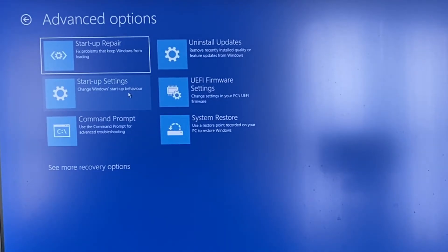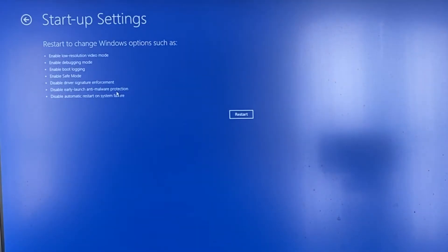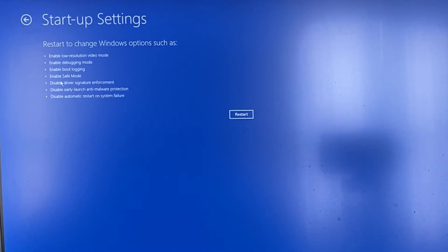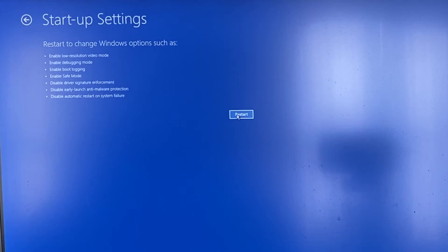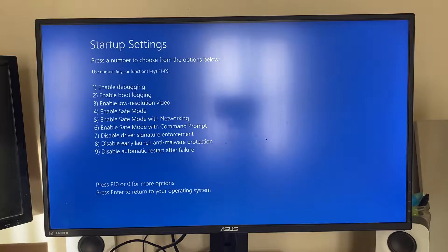We've got the option for startup settings so we can click there. And in here it's quite small but it gives a list of things we can do, one of them being enable safe mode. So then we can press on restart like this and our computer will restart and I'll show you what to do next.